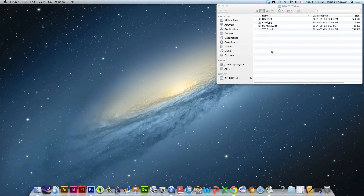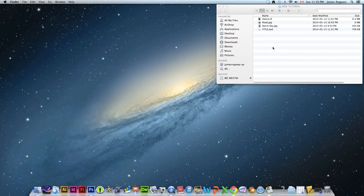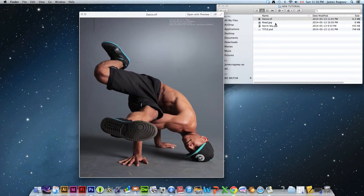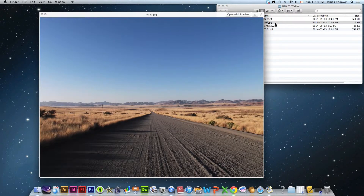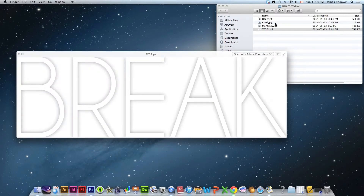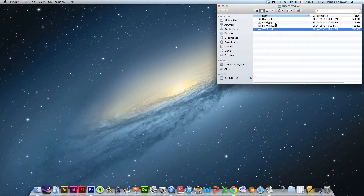Hey guys, it's Robway here and today we are doing another tutorial relating to photo manipulation and how we can combine photos together in a way where it's going to look natural and good. In this case we're going to create an interesting advertisement through the use of combining different photos. In the tutorial folder we have a dancer, a road, a stormy sky, and a title — those are what we're going to put together.